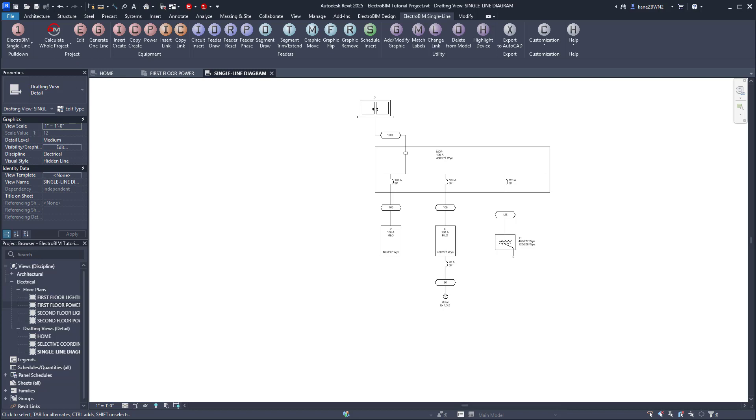At this point, you might be thinking, this is fine for a smaller project, but if I've got an apartment complex or a hospital, this is going to take all day. Well, next we're going to run the Generate One Line command.